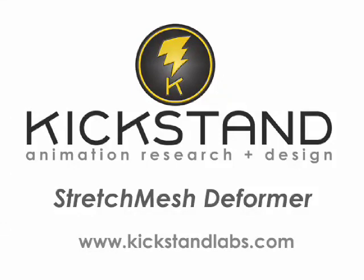I'm going to be demonstrating a couple new technologies from KickStand. The first is called Stretch Mesh and this is a deformer from Maya that gives you some really nice stretchy behavior.